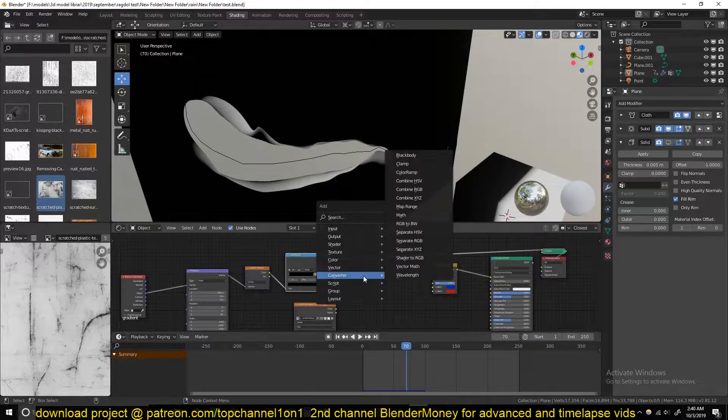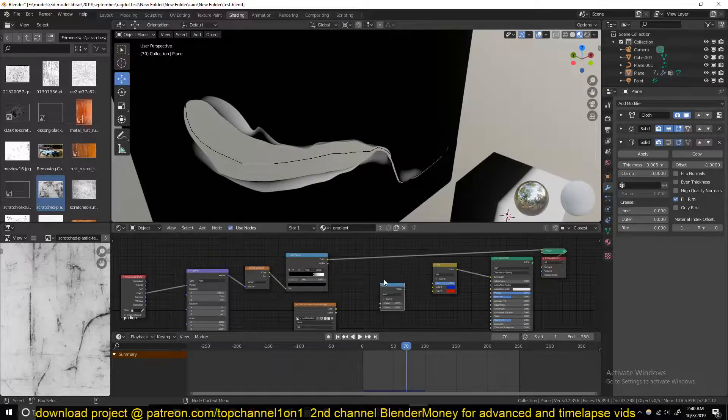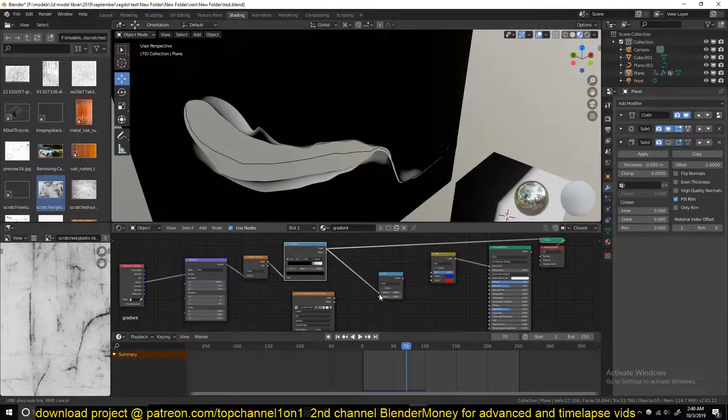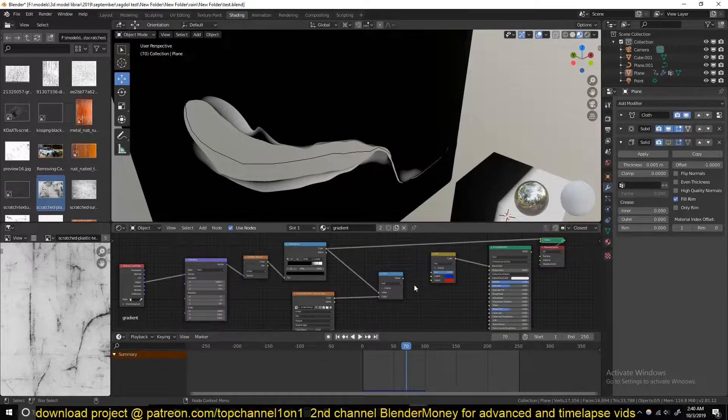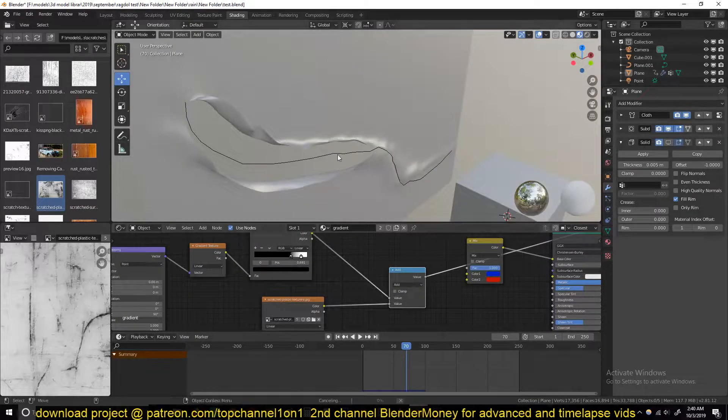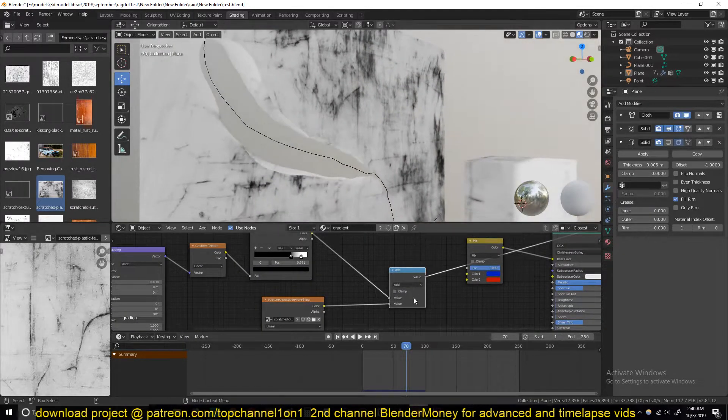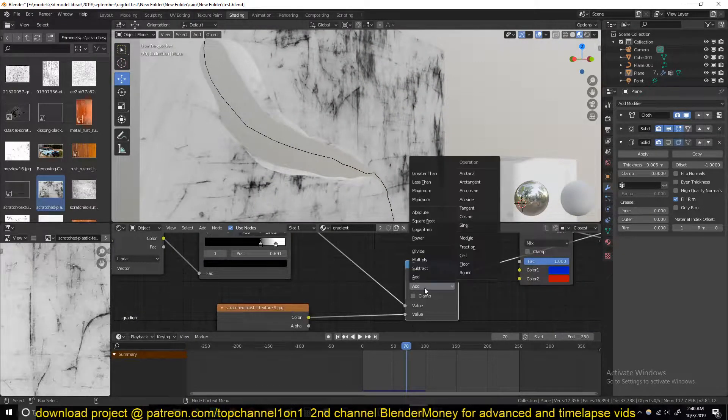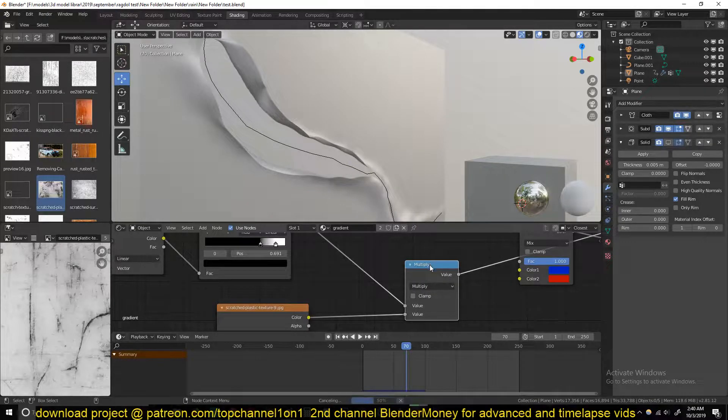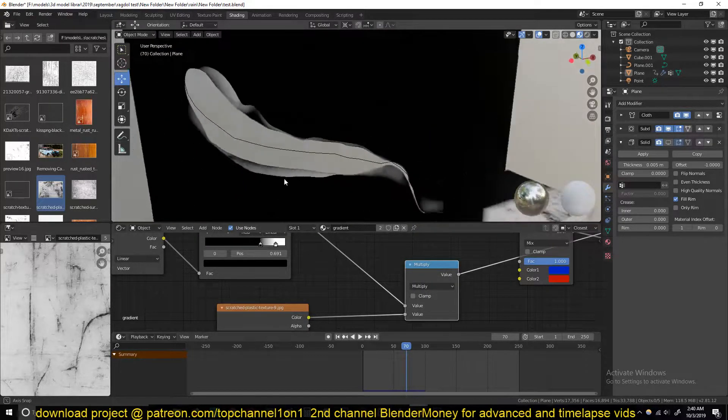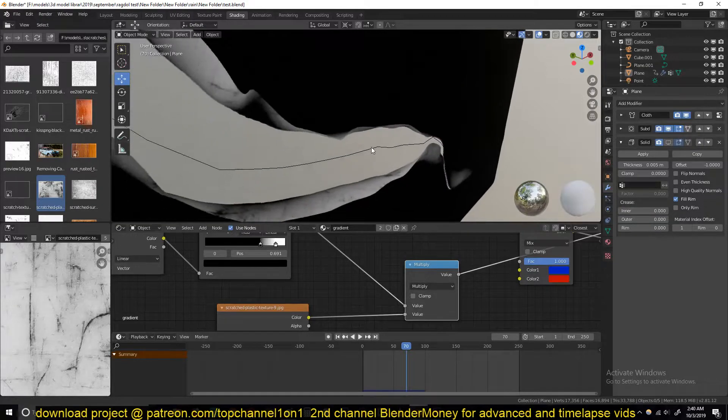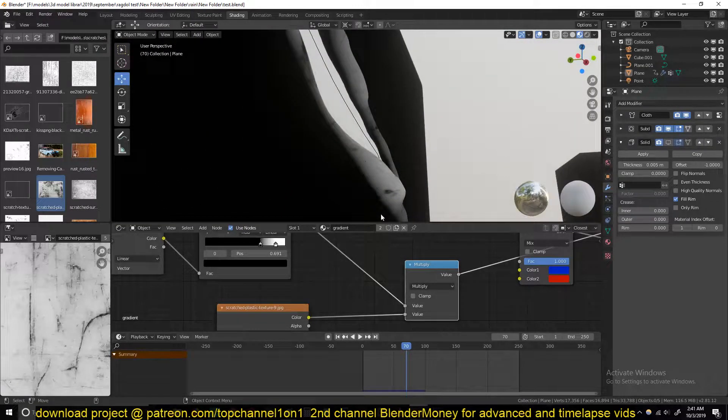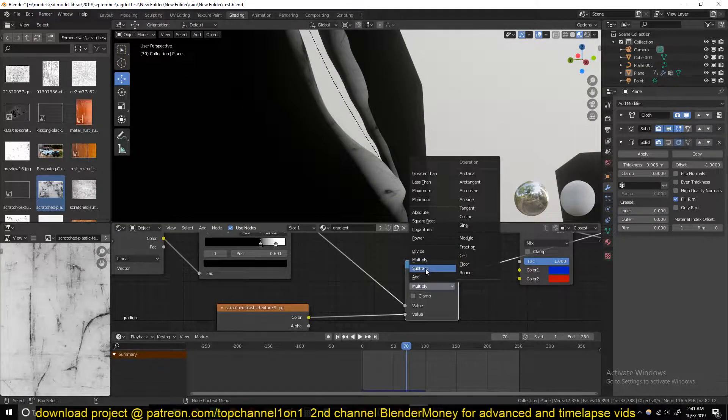You can mix it with a Math node. Connect this to the top one and then this to the next one. If you preview this, you can change the operation to Multiply. You can see we're getting a little bit of detail in this gradient.